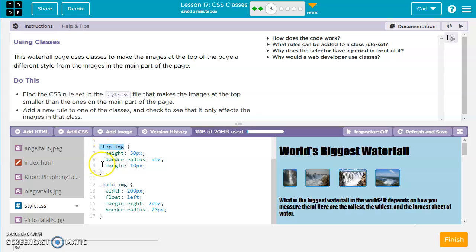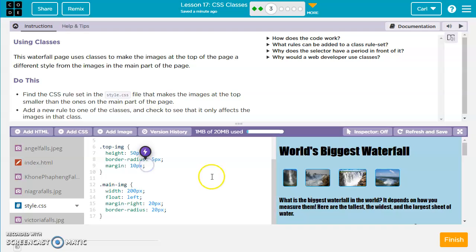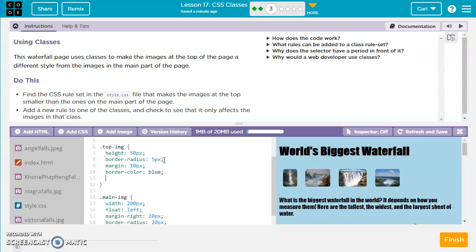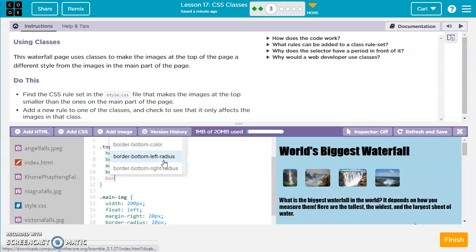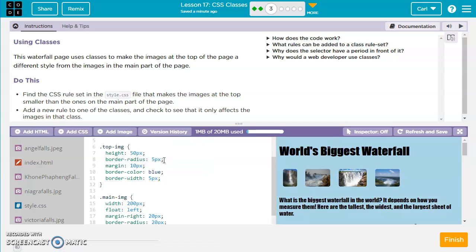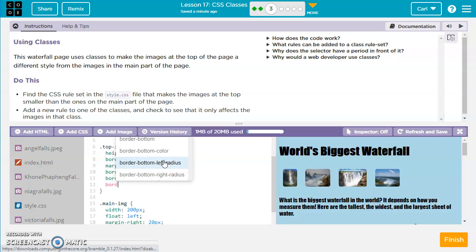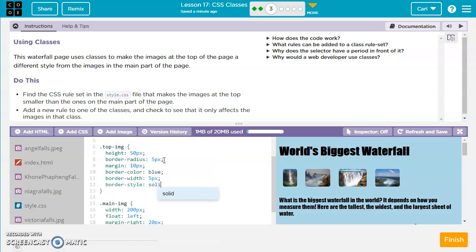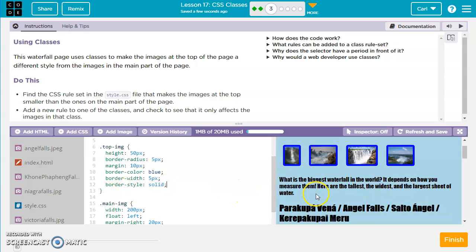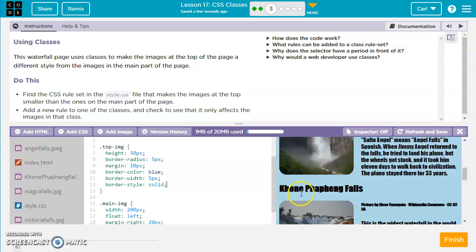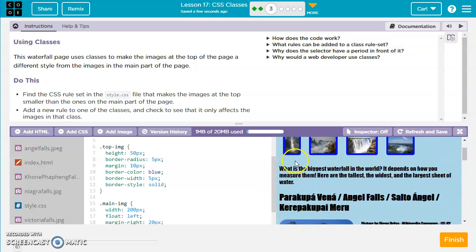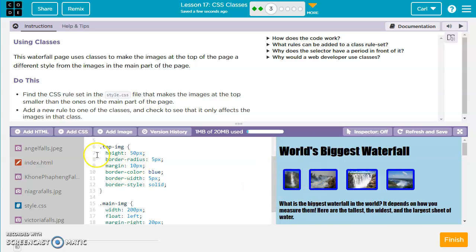So what we can do now is add a rule to one of these classes and see if it only affects the images in that class. So let's maybe say border-color blue. And we need to put a width, too. border-width, 5 pixels, and border-style, solid. So now we've got this dot, top-image, and we see this border that I've created. And then we see the normal images, and those do not have borders. So we've a specific class called top-img is going to have these rules.